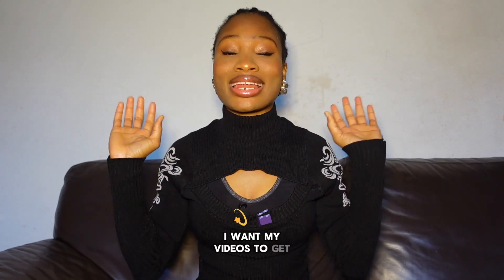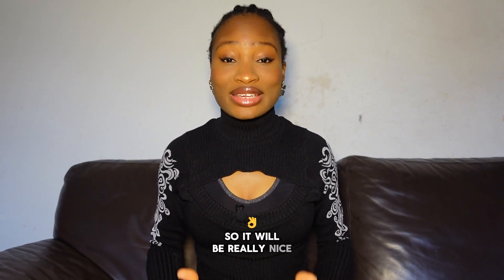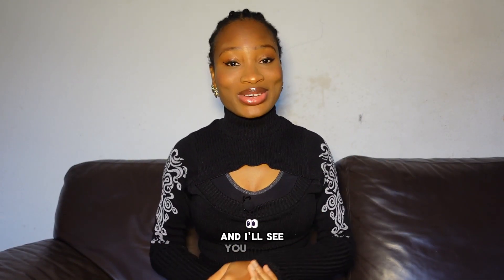I want my videos to get out there. YouTube is not pushing it as much as I want it to. So it would be really nice if you help me with that and I'll see you in my next video. Bye.